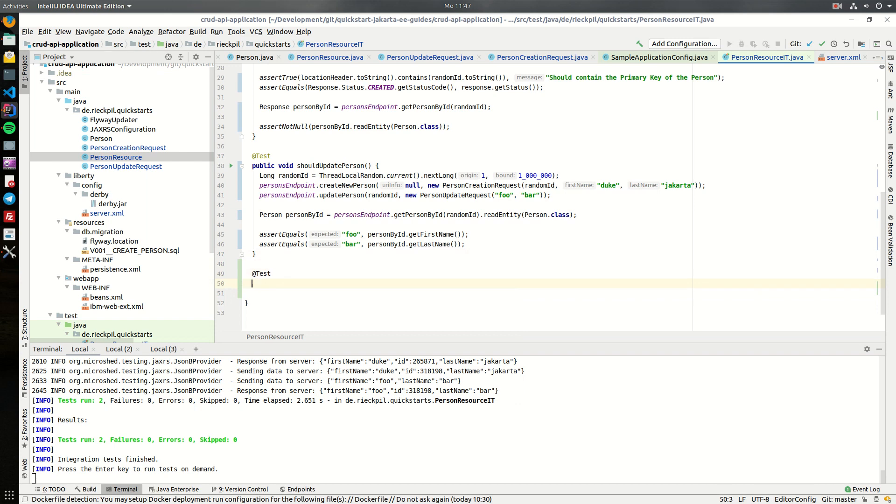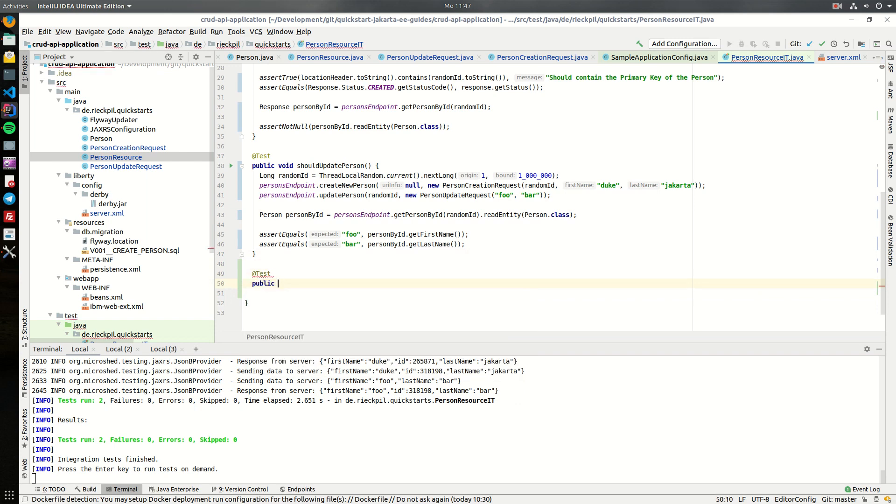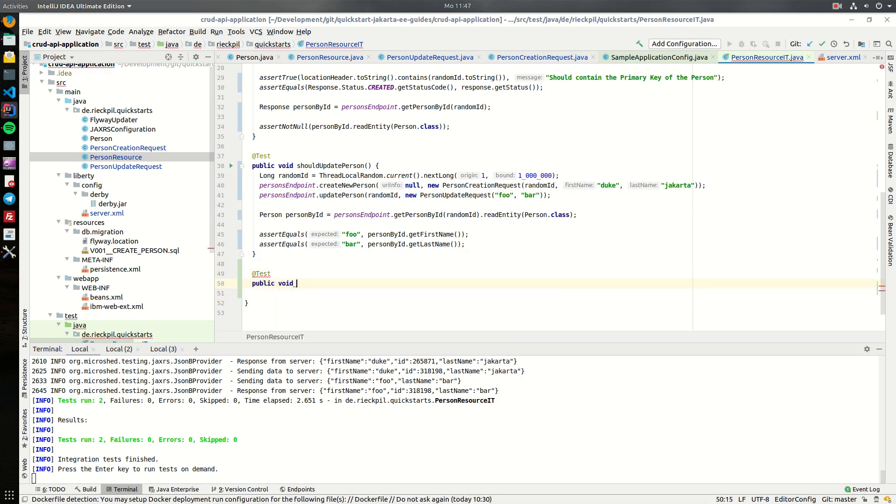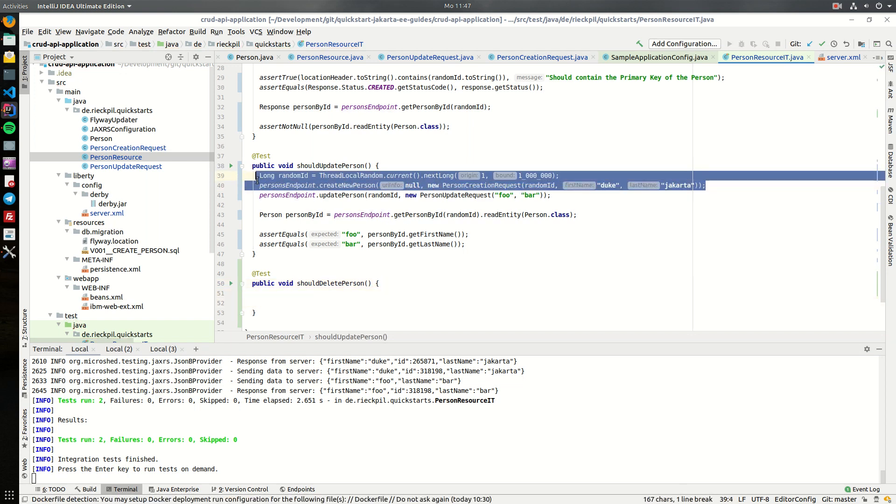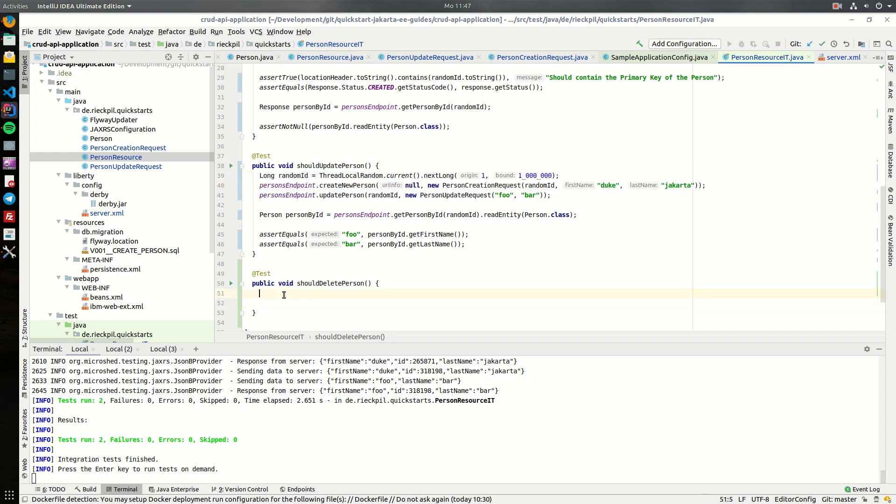So let's start with the test. The test should verify that we can delete a person from our application, and to delete a person we actually have to create first the person which we then will delete.